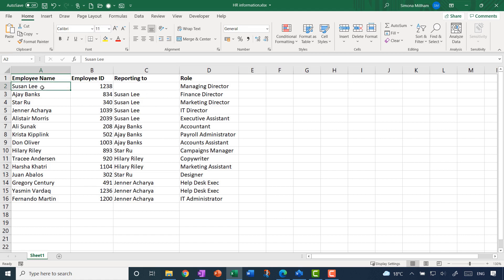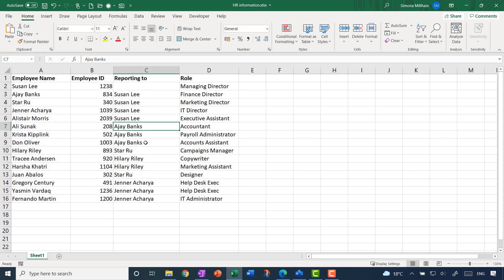You can see that Susan Lee is our managing director, and then these people report to Susan Lee, and these people report to AJ. So the structure is already there, just waiting to be plotted into a diagram in Visio.